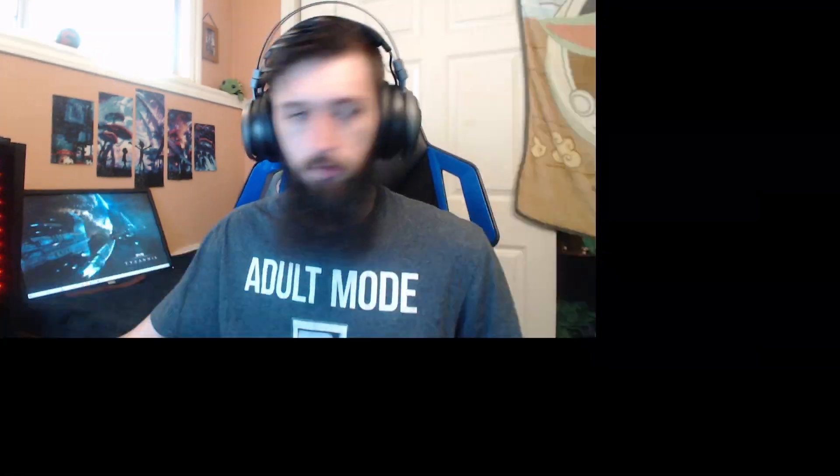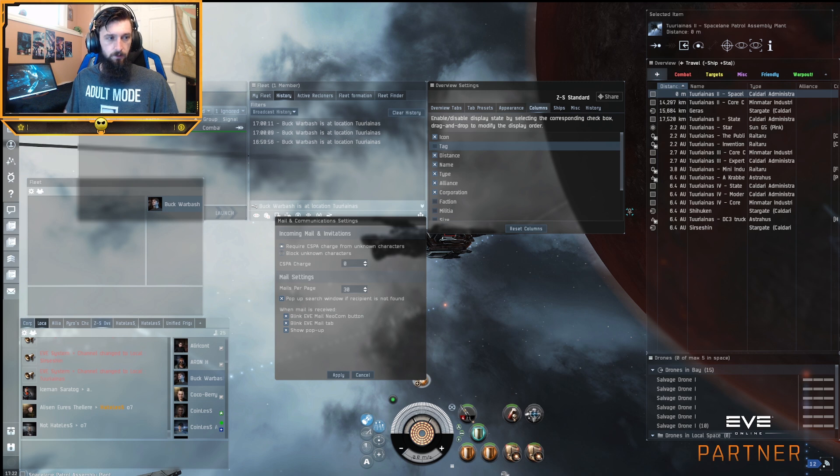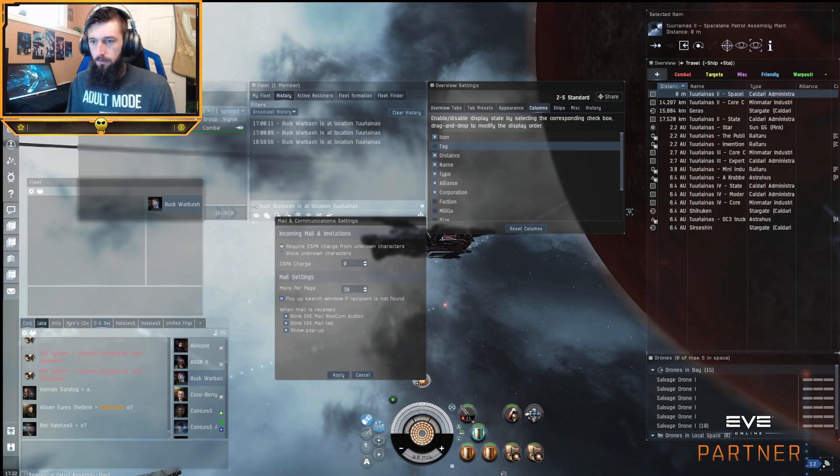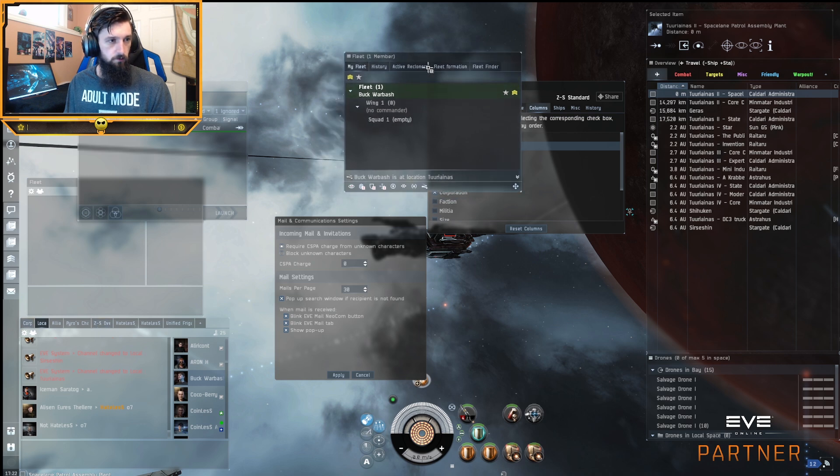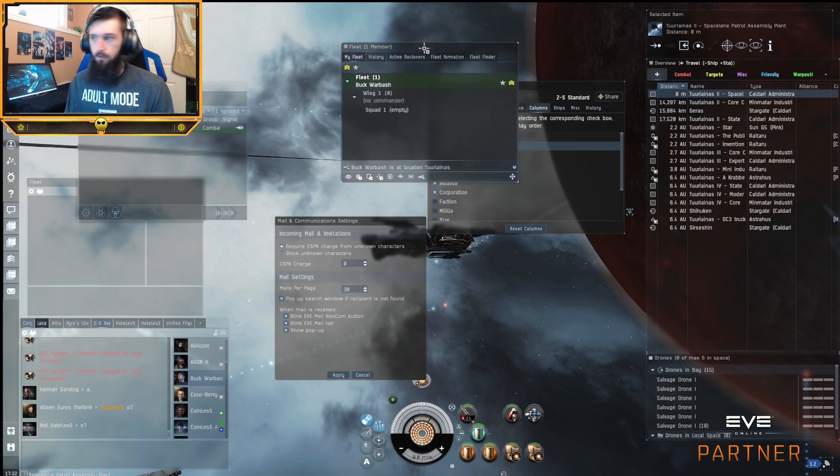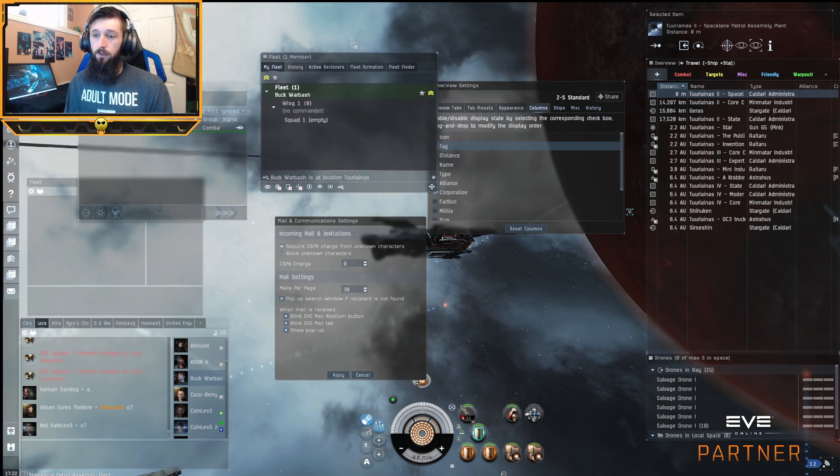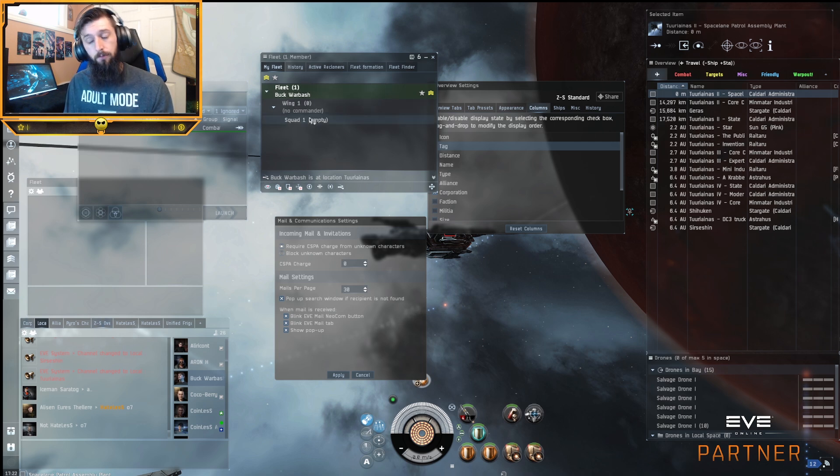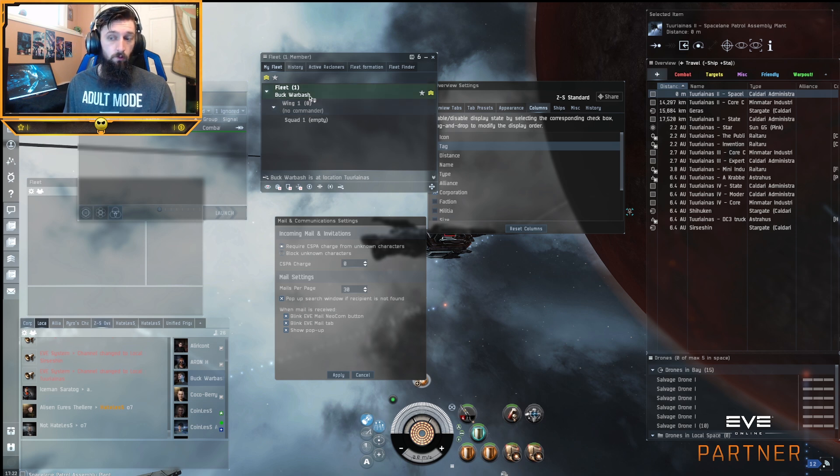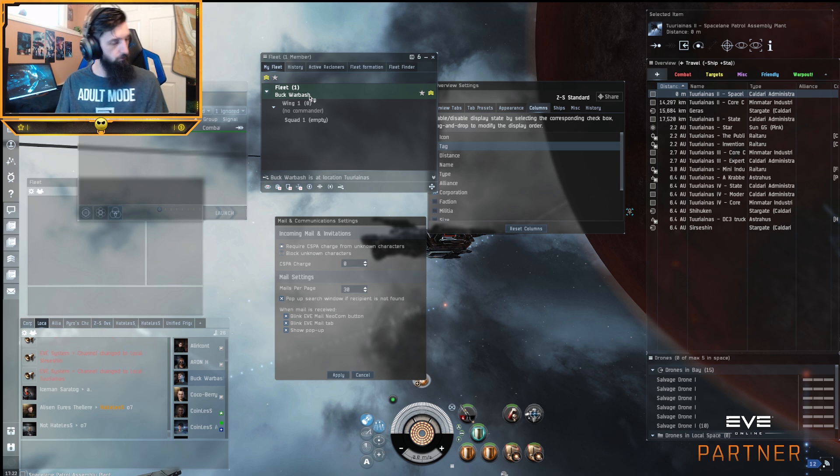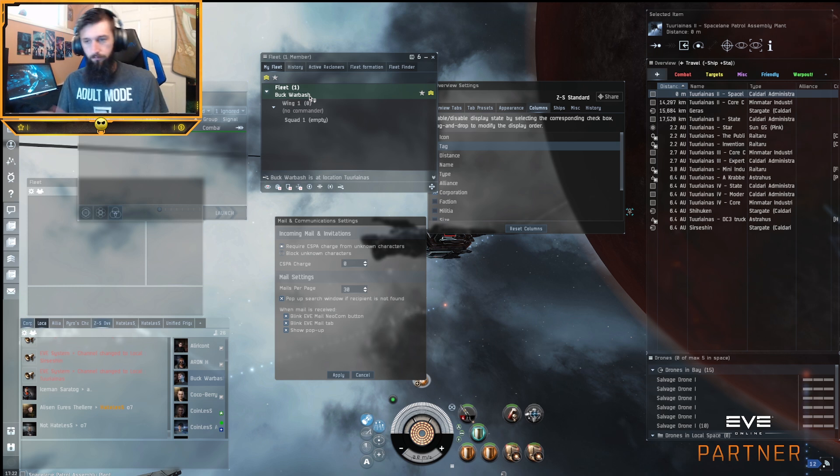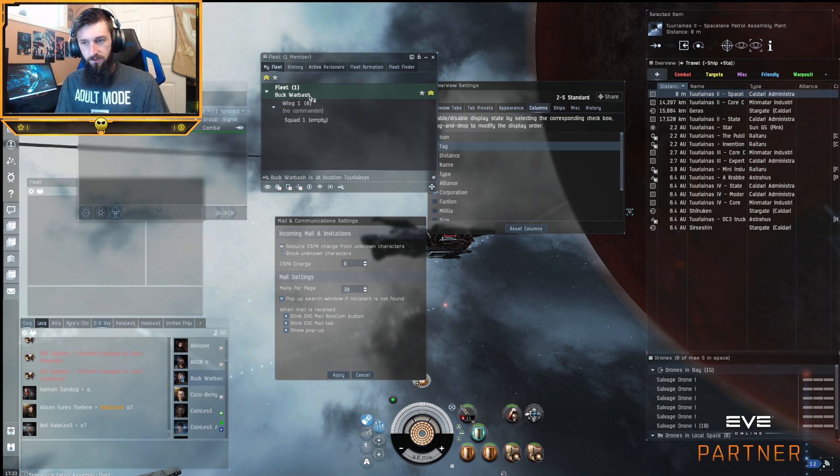Without further ado, we're going to go right into my account here, Buck Warbash. I have all these setting windows, setting menus open. First, I have here my fleet window, which is the most important one. This is the one that you're going to interact with to interact with your fleet. When you join a fleet, you get invited, you get put into a squad wing or fleet command, depending on your role. Some fleets will have them labeled for the roles and you go into your squad that matches your role.